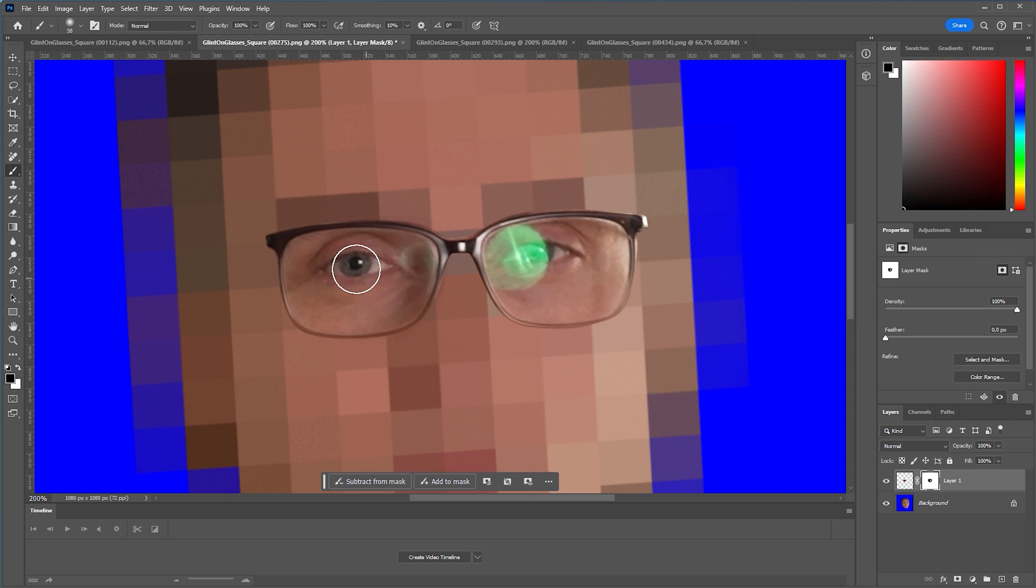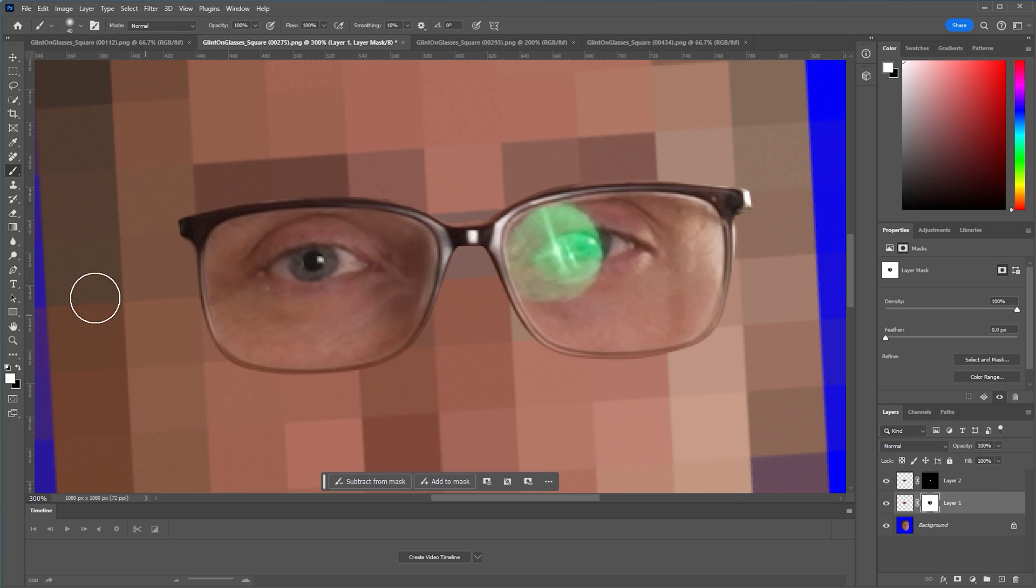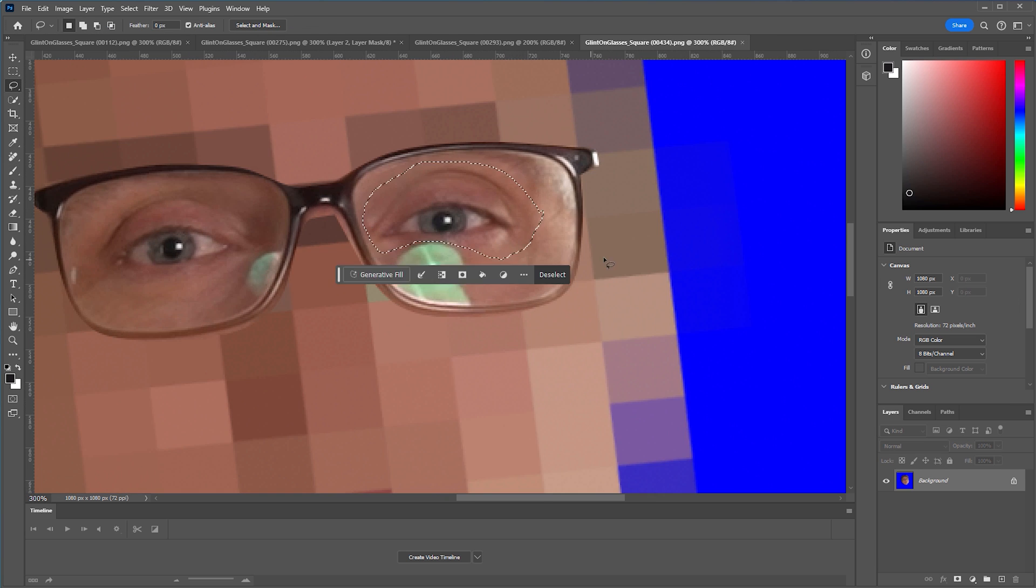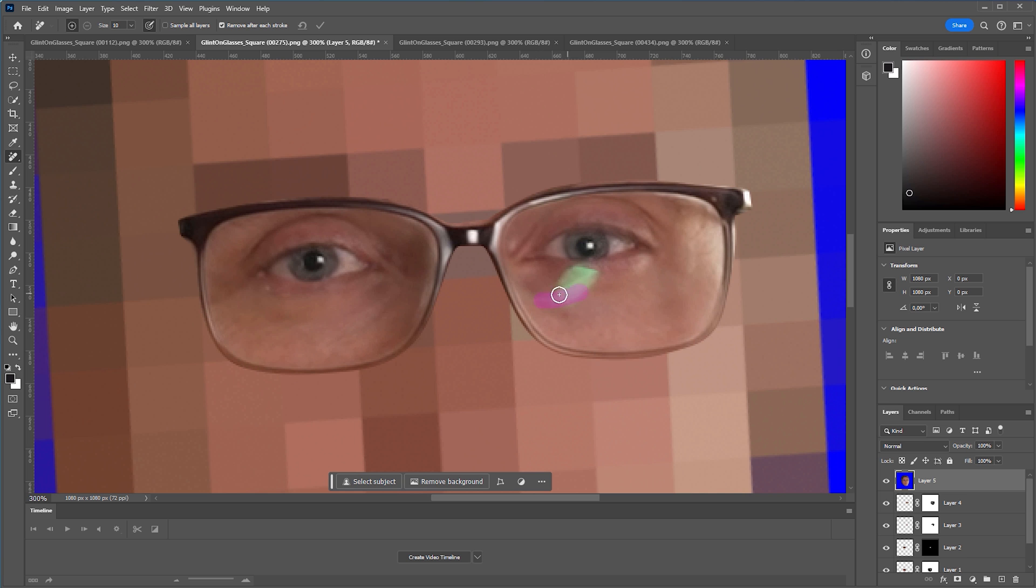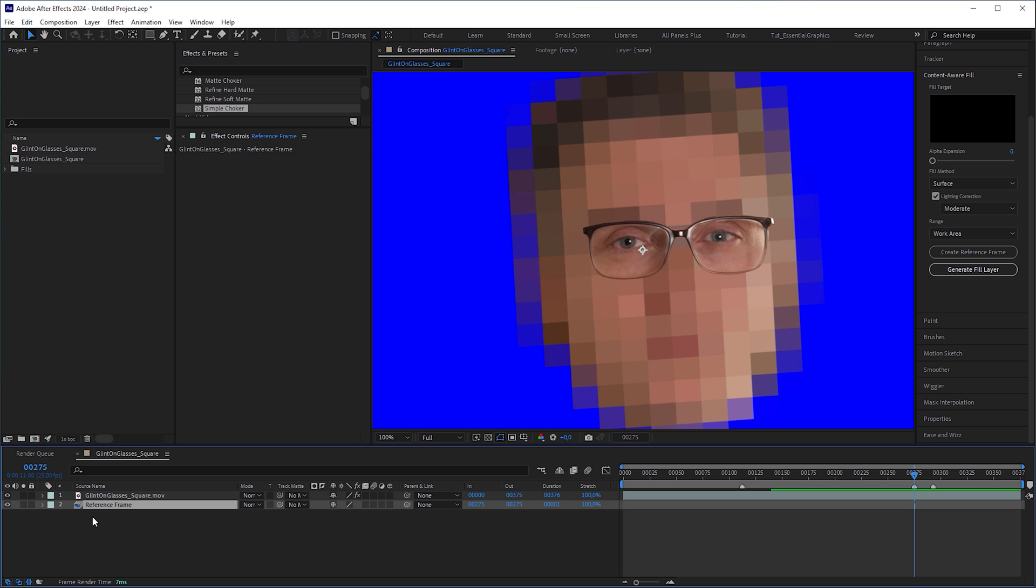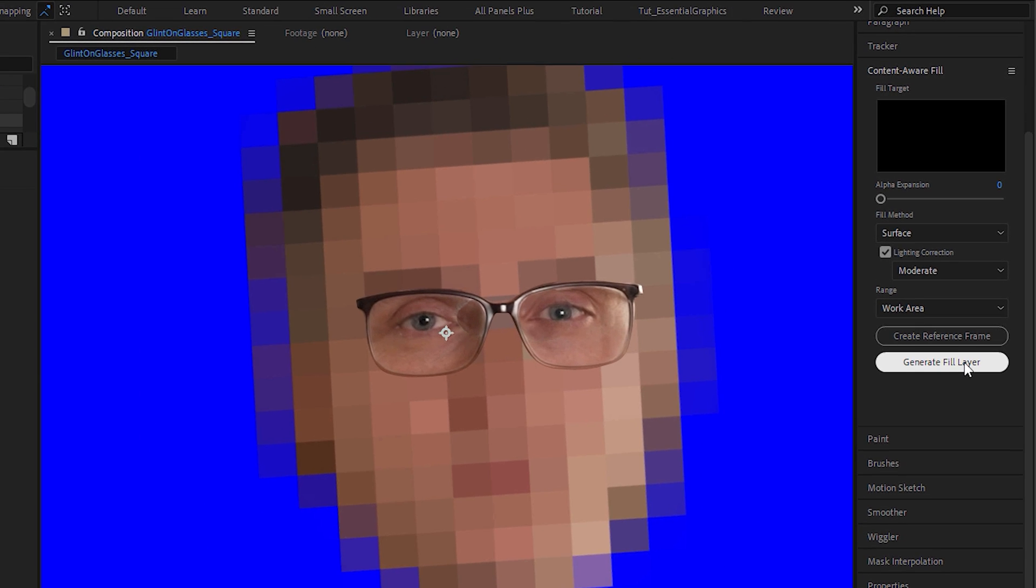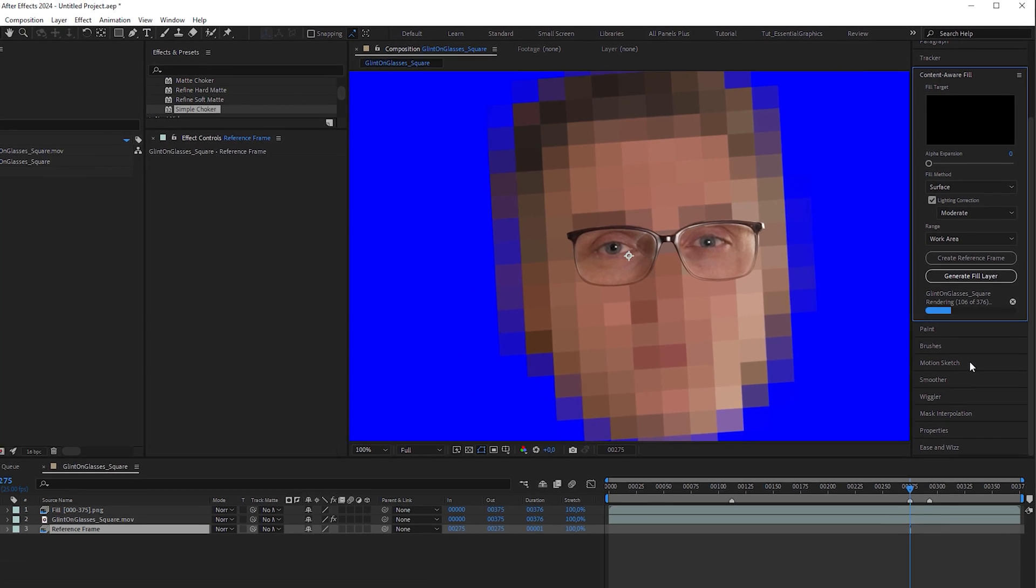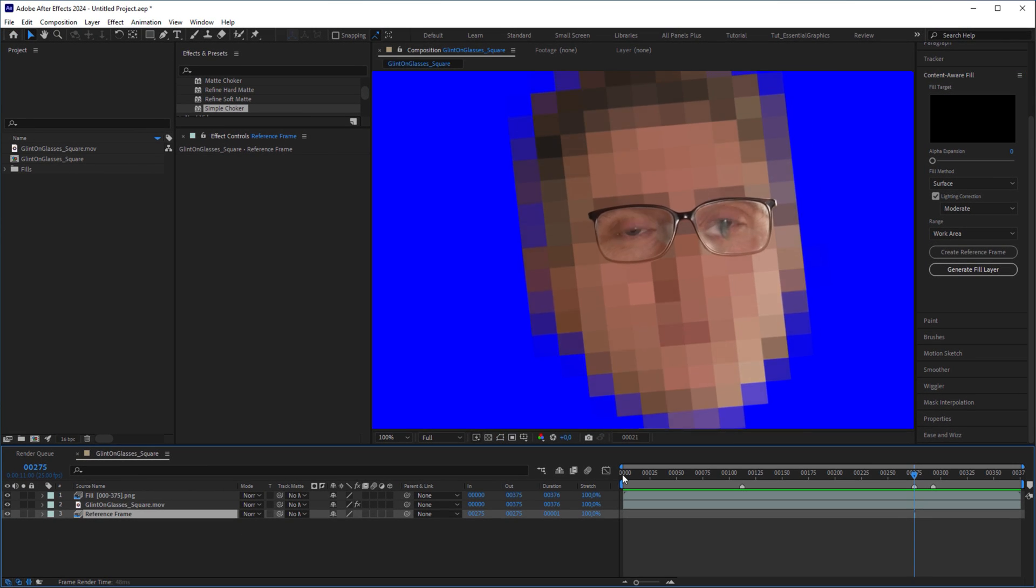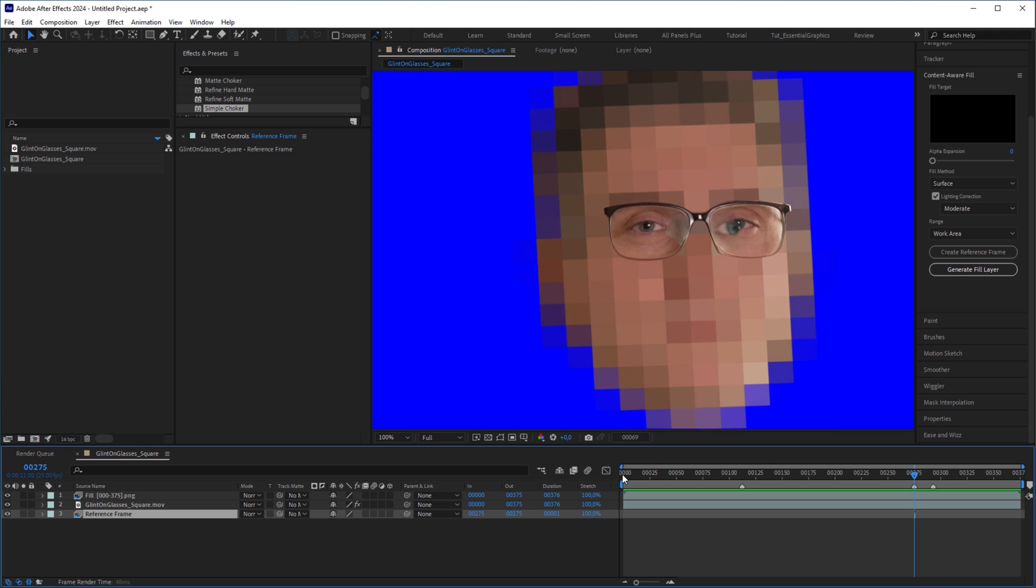With the help of other screenshots of the footage I exported before, I made the reflections vanish from the image. Happy with the result, I saved the file, went back to After Effects, and clicked on Generate Fill Layer. It took a while to analyze the image and generate the fill layer. But as you can see, the wait was not worth it.